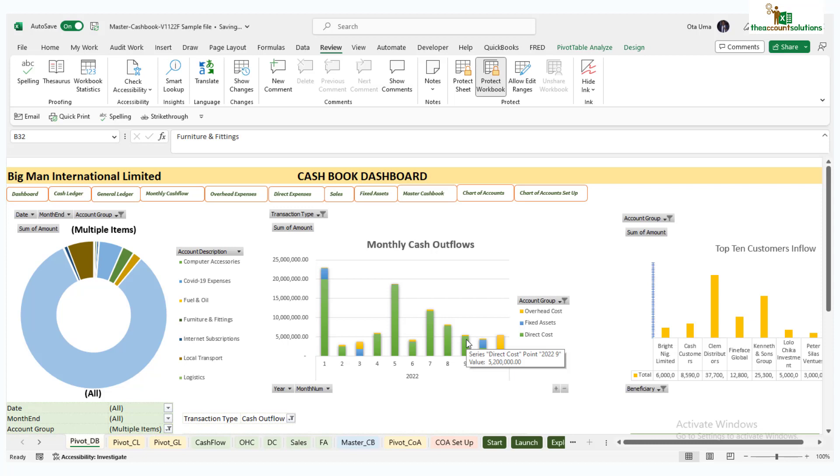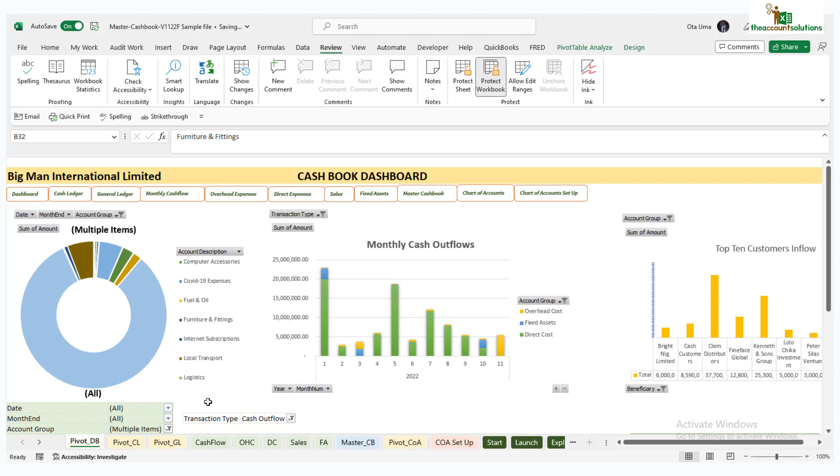There you go - master cash book Excel template, a unique template that works as if it is a software. It gives you all the reports you need for a cash management system and also gives you insight into where your major expenses are going to. We have some areas of expenses here showing your major expenses on this particular chart here.